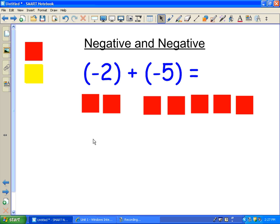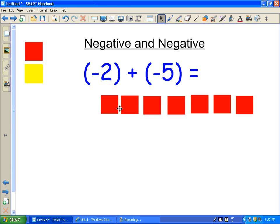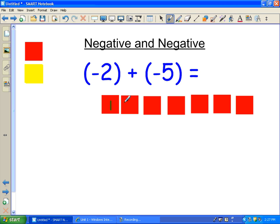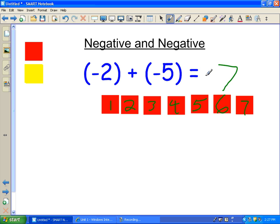So nothing cancels out. Nothing can be circled. I just simply add them together. And the answer is 1, 2, 3, 4, 5, 6, 7 — and it is a negative seven because they are red, they are negative numbers.